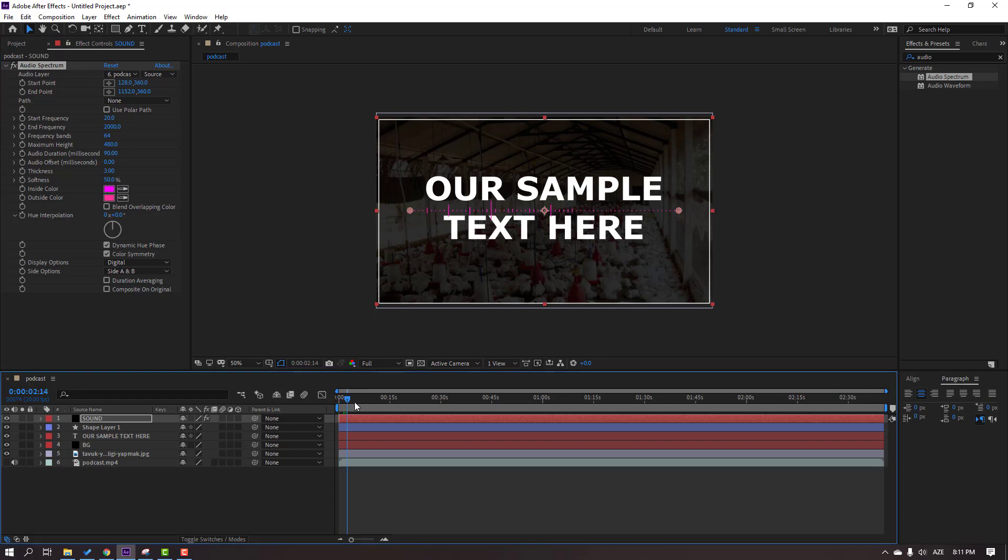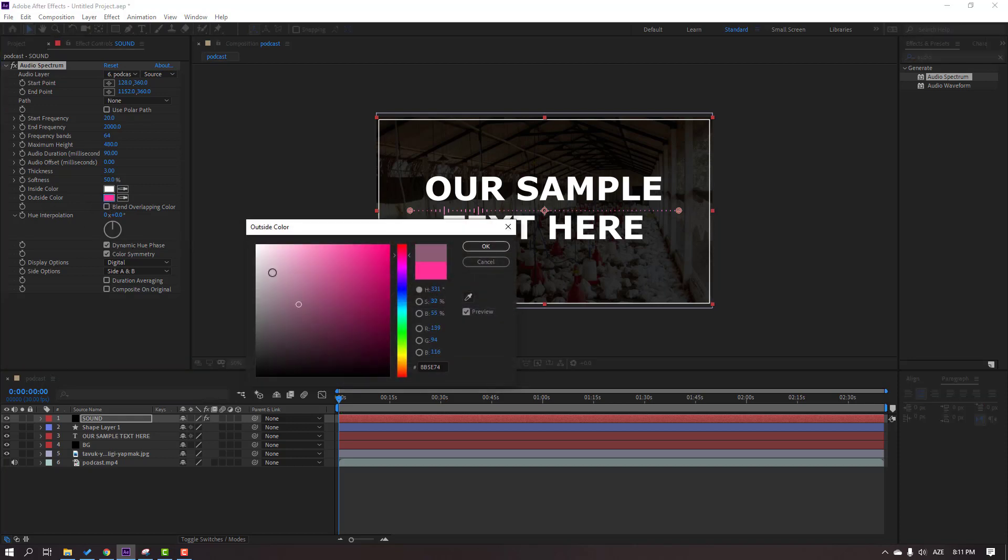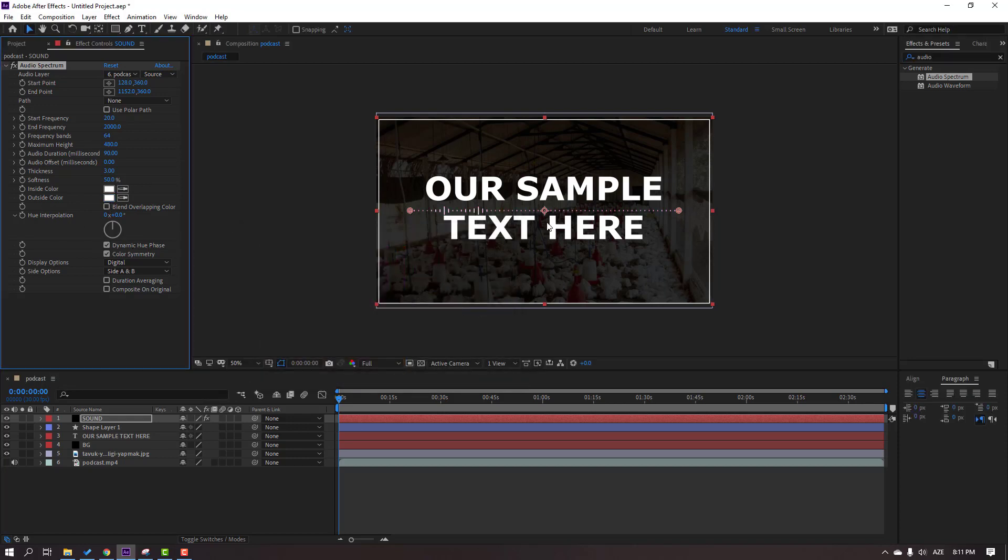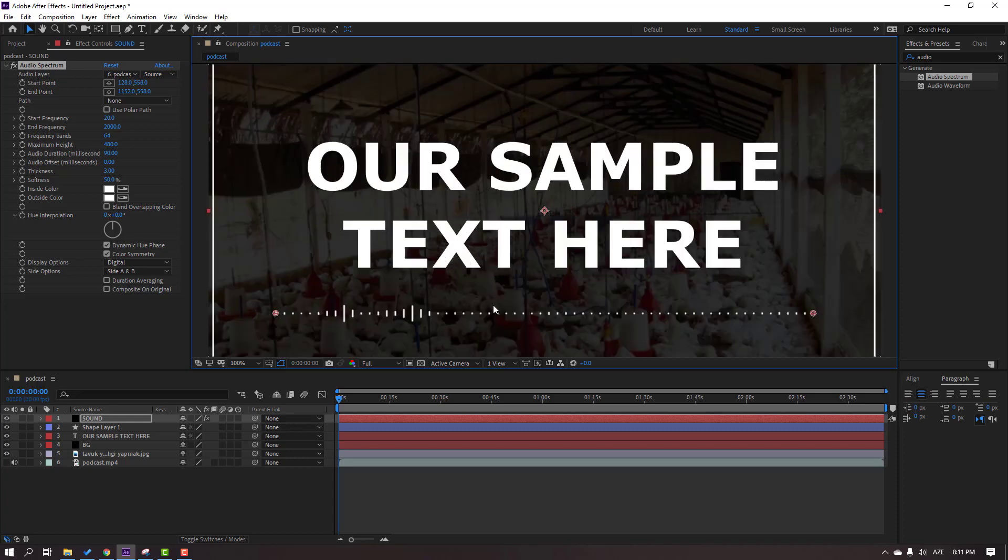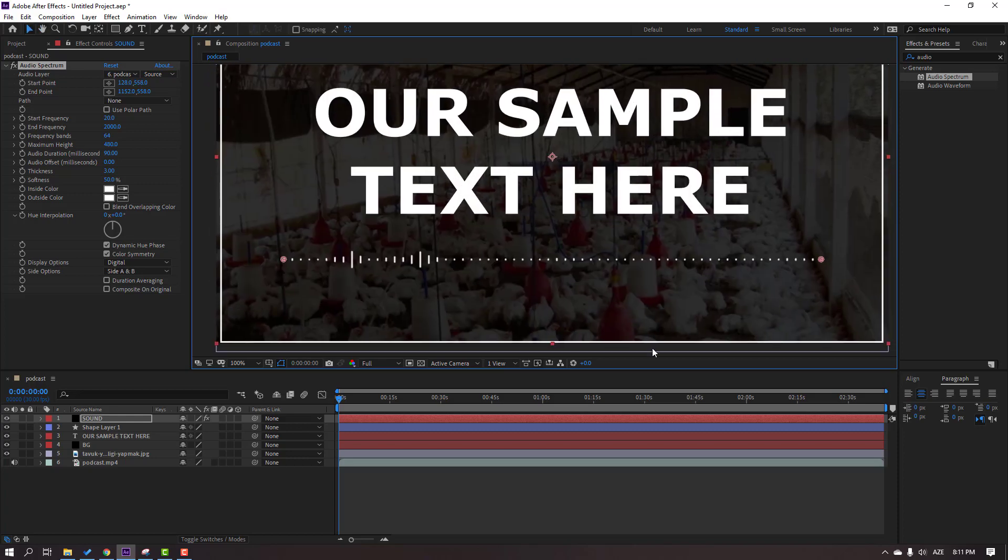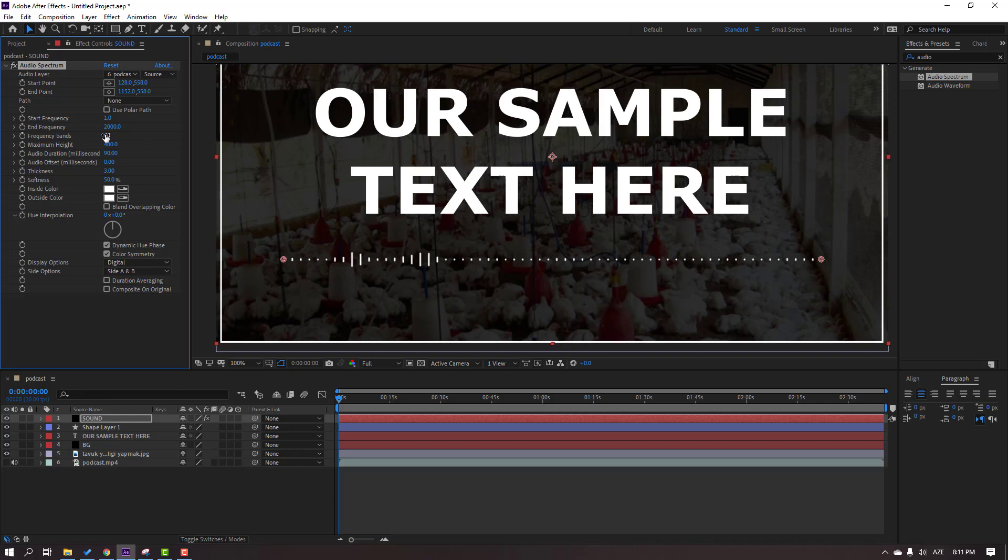Okay nice. Change inside color to white, outside color again white, and move to down. Then change start to one and bands change again for bold lines and maximum height.